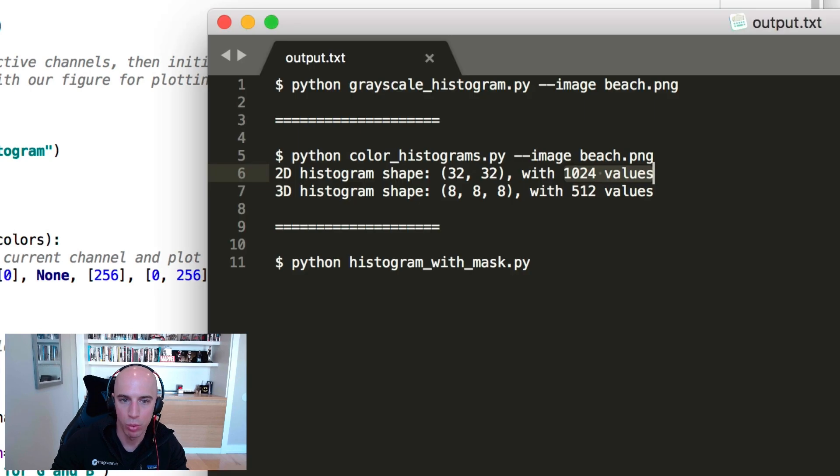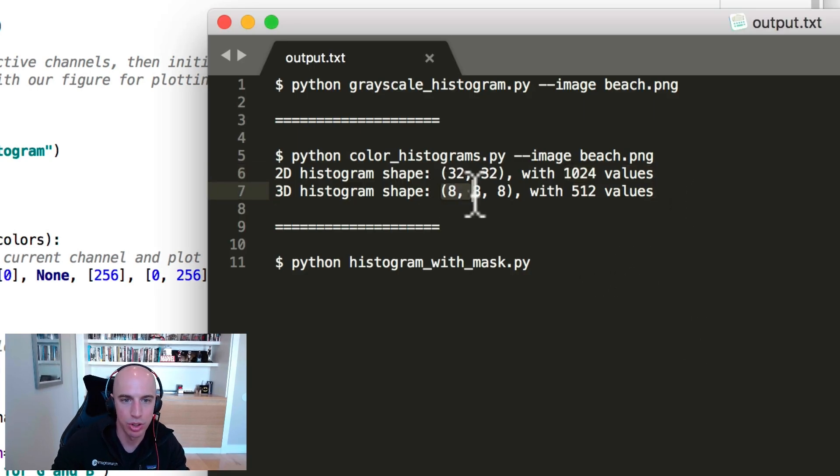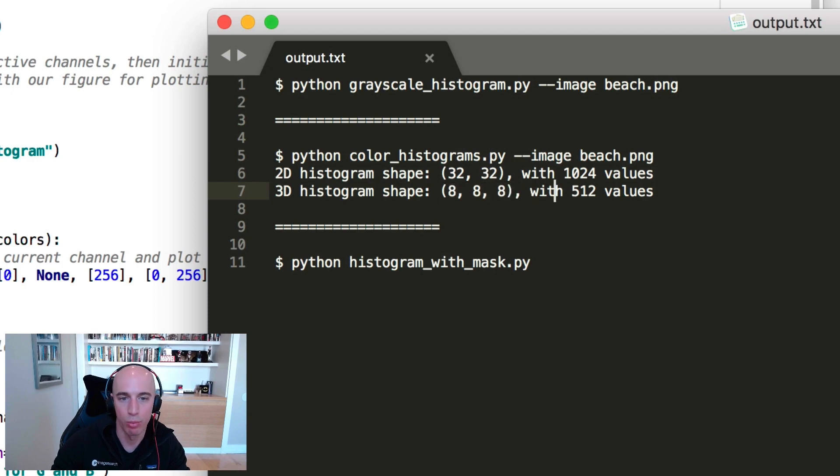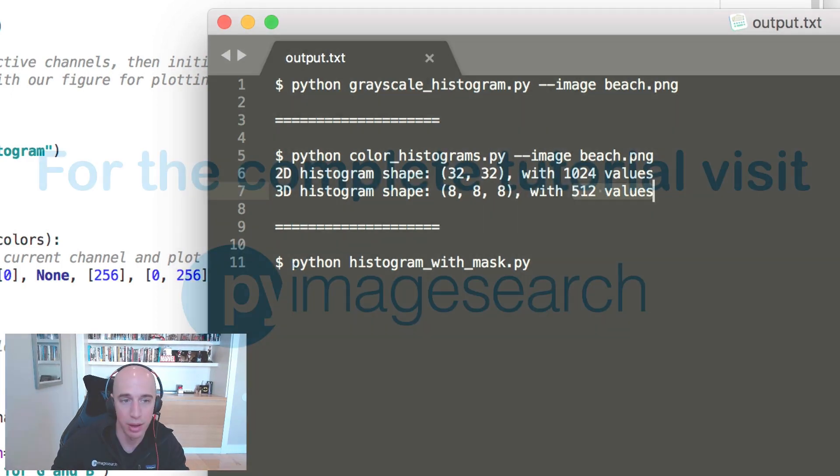So when I run that script, what I get is a 3D histogram, which is eight by eight by eight, and multiplied out, that means that histogram has 512 values.